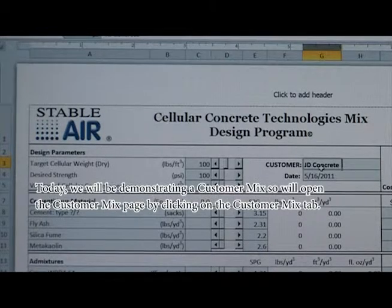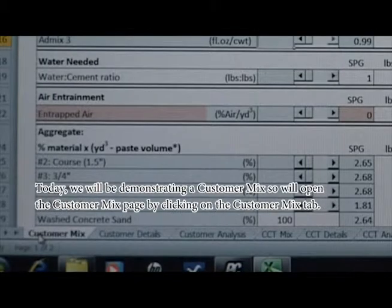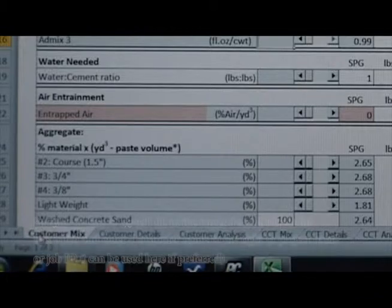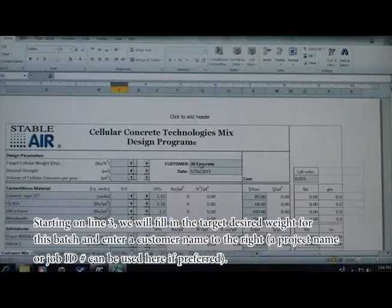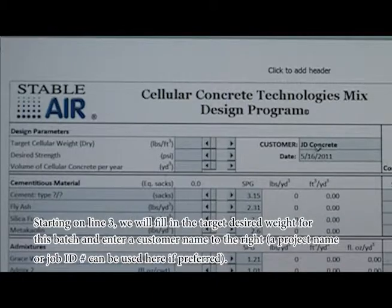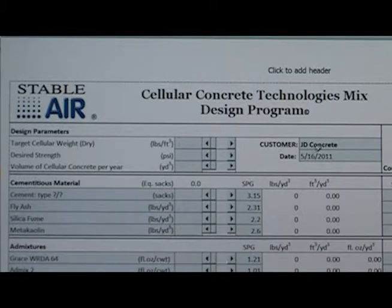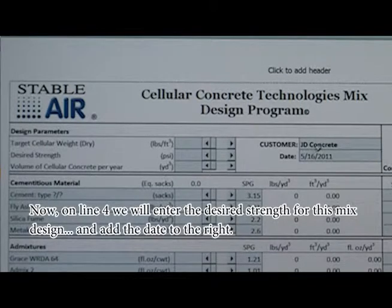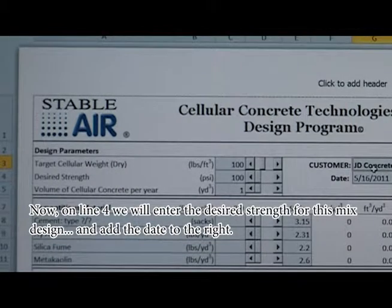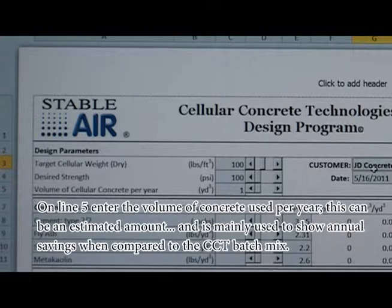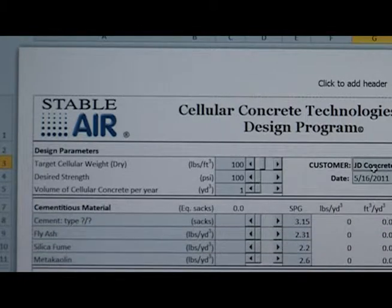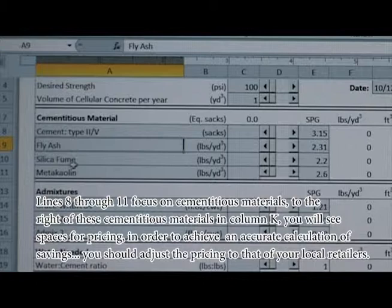Now let's begin. Today we'll be demonstrating a customer mix, so you'll open the Customer Mix page by clicking on the Customer Mix tab. Starting on line 3, we'll fill out the target desired weight for this batch and enter a customer name to the right — a project name or job ID number can also be used. On line 4, we'll enter the desired strength for this mix design and add the date to the right. On line 5, enter the volume of concrete used per year — this can be an estimated amount and is mainly used to show annual savings when compared to the CCT batch mix.